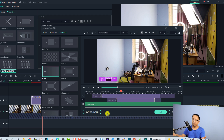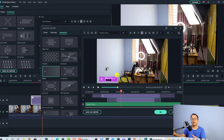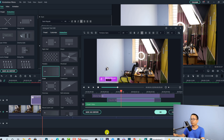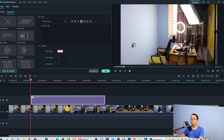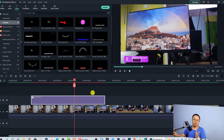Finally, if you're happy with the lower third you created and you want to use it for your next project, click the 'Save as Custom' button. Give it a name — for example, 'Lower Third Z' — and click OK. Now you can use it for your next project when you close this project. Go to the Title section again and find it in the Custom folder.